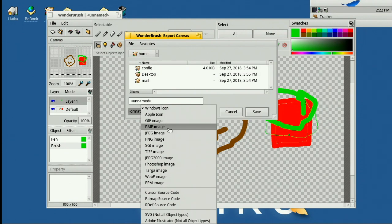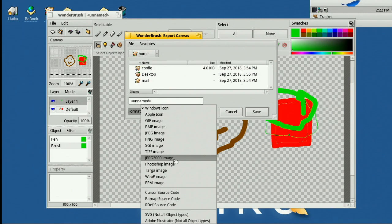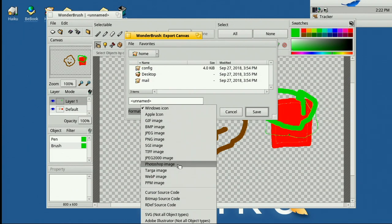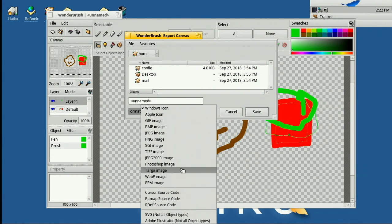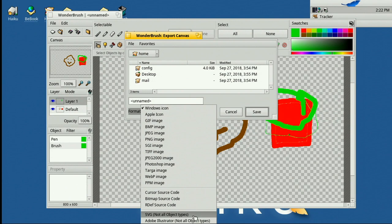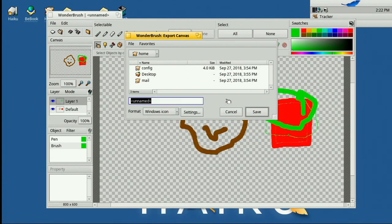And I think you can save out, what can we export as? And you've got all sorts of formats including Windows icon, Apple icon, GIF, BMP, JPEG, PNG, TIFF, Photoshop even. So it actually will export out as the native PSD format. Yeah, cursor, source bitmap, source, Adobe Illustrator. So it'll actually export the vectors out, which is impressive. So yeah, that's actually quite usable and well worth a look.